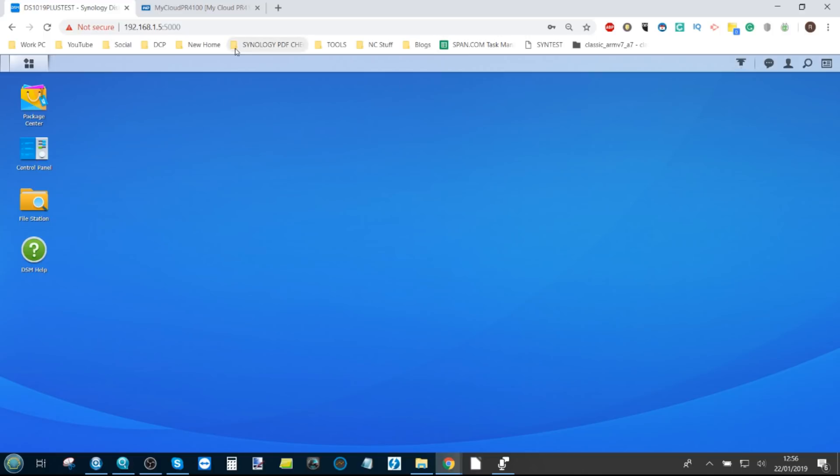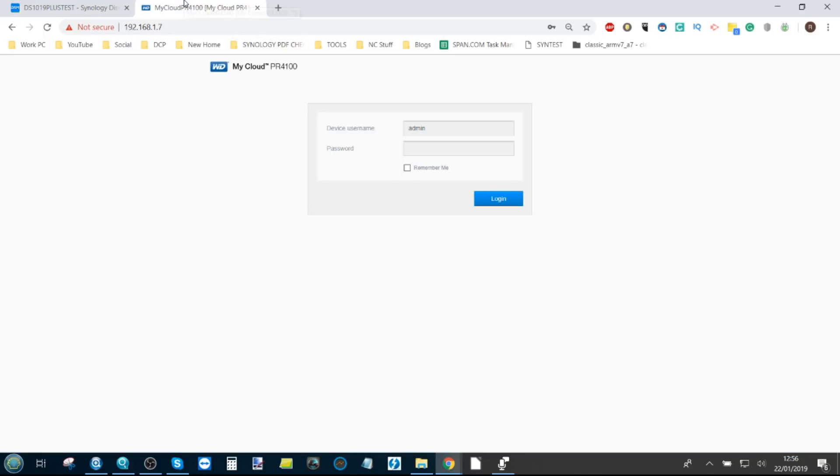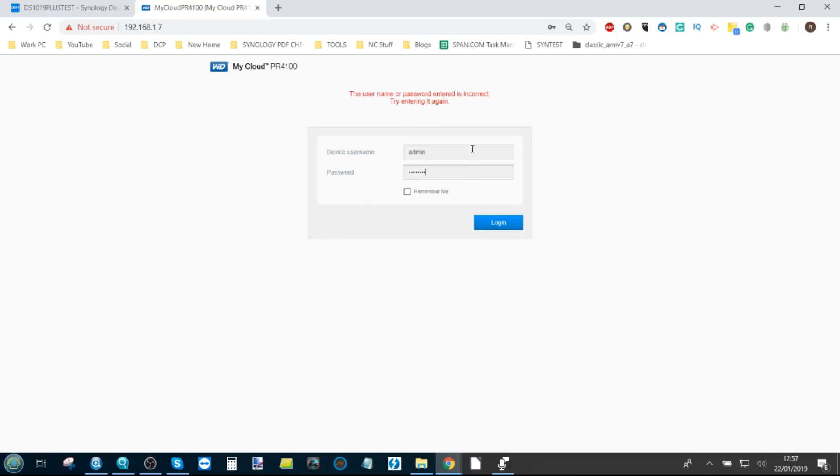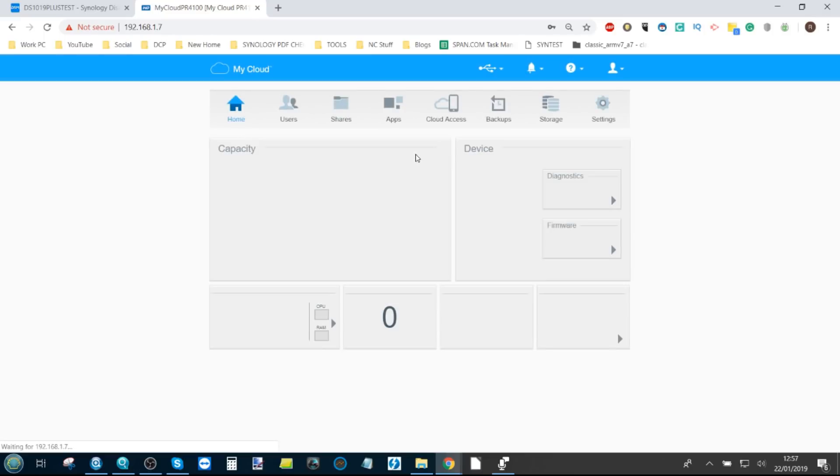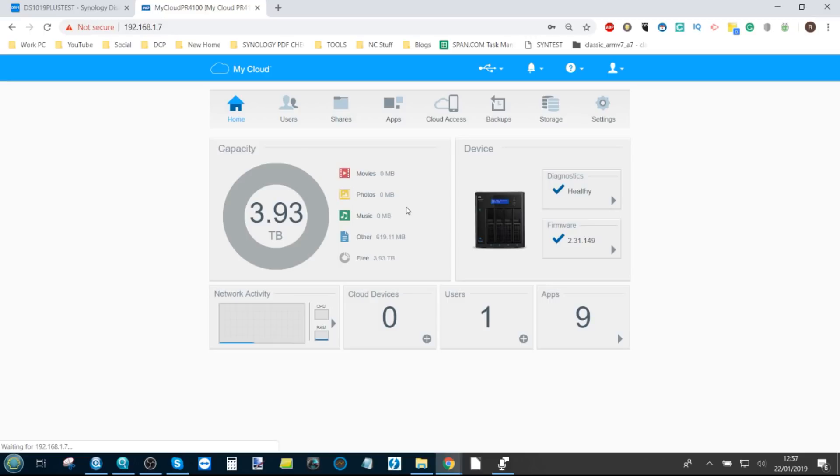Now, this is where my biggest gripe with WD is because this NAS here, the PR4100, has a quad core Pentium chip. Got to get the password correctly. Does help if I turn the caps lock off. It has a quad core Pentium CPU with four gig of memory. It is a powerful NAS.